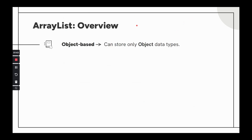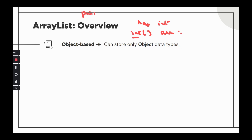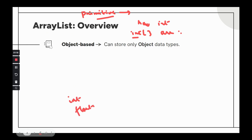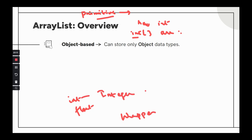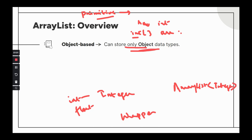ArrayList is object-based. Remember how we initialize an integer array using primitives like int, double, or float? When we use ArrayList, we cannot use primitives — we must use wrapper class equivalents. So instead of int we use Integer. That is why the signature looks like ArrayList<Integer> or ArrayList<Double> or ArrayList<String>. ArrayList can only store object types.